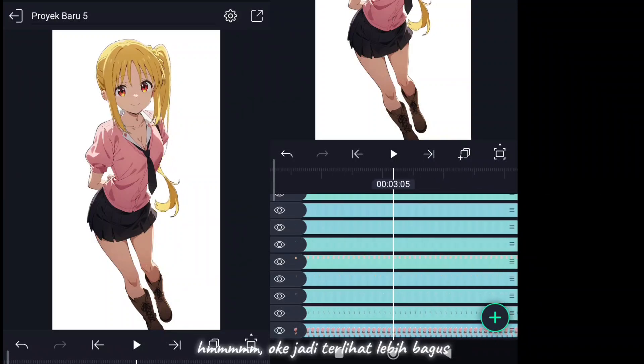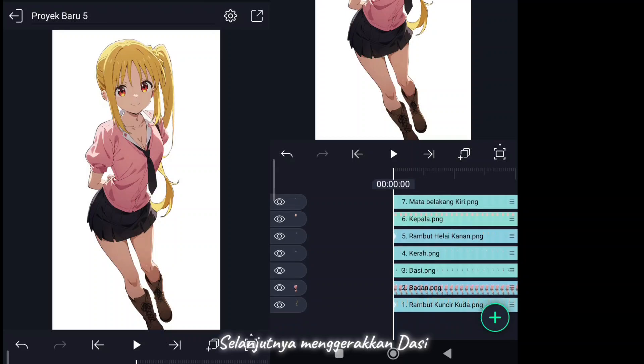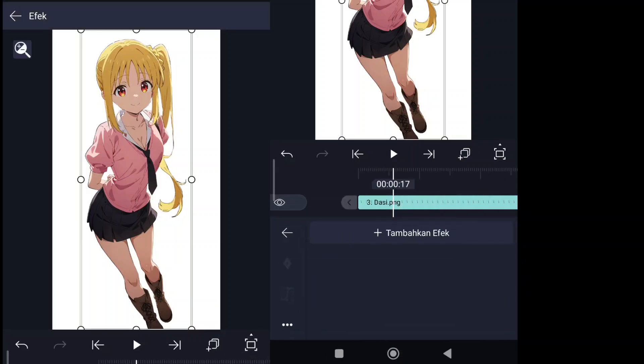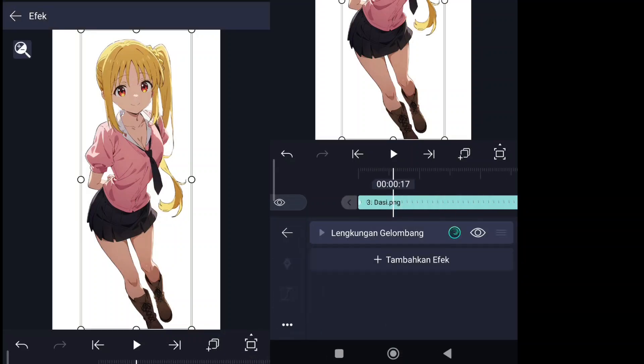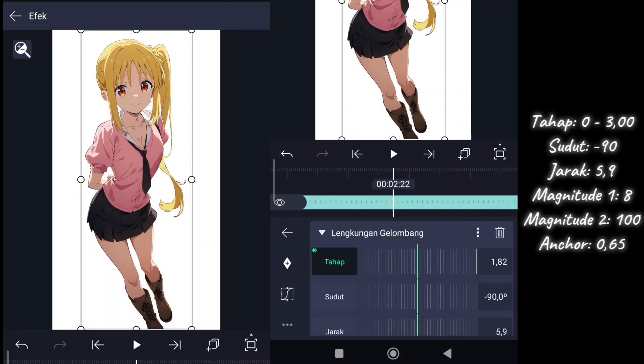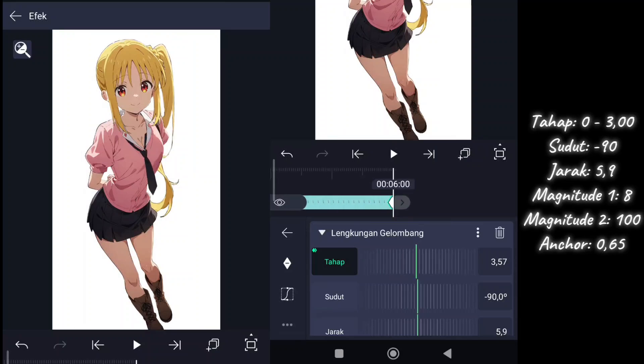Okay it looks better now. Then move the tie.